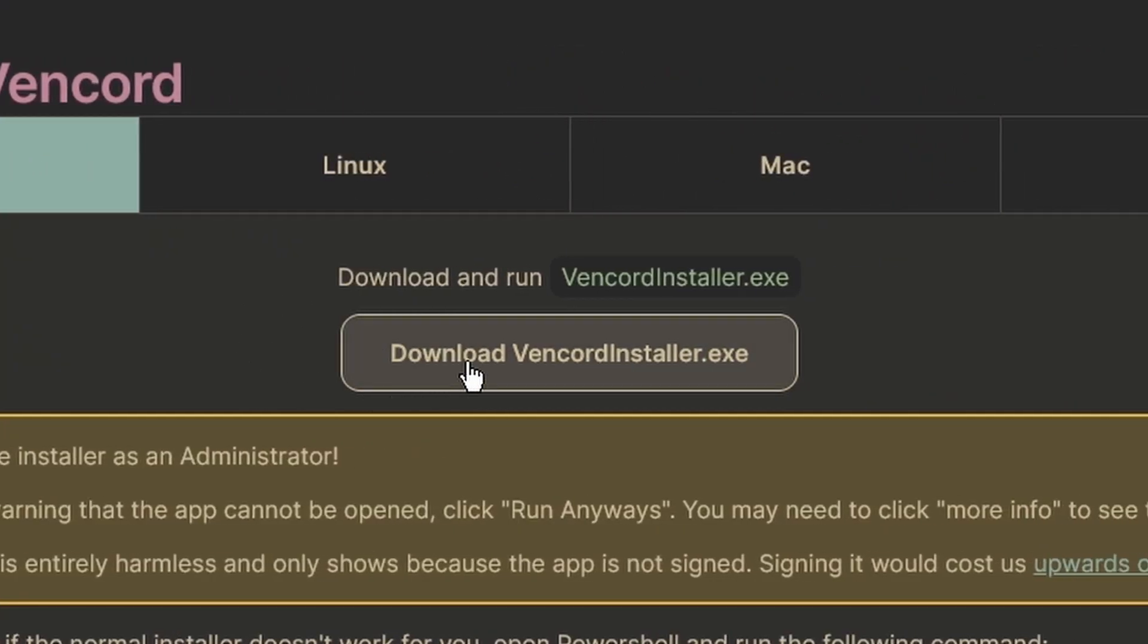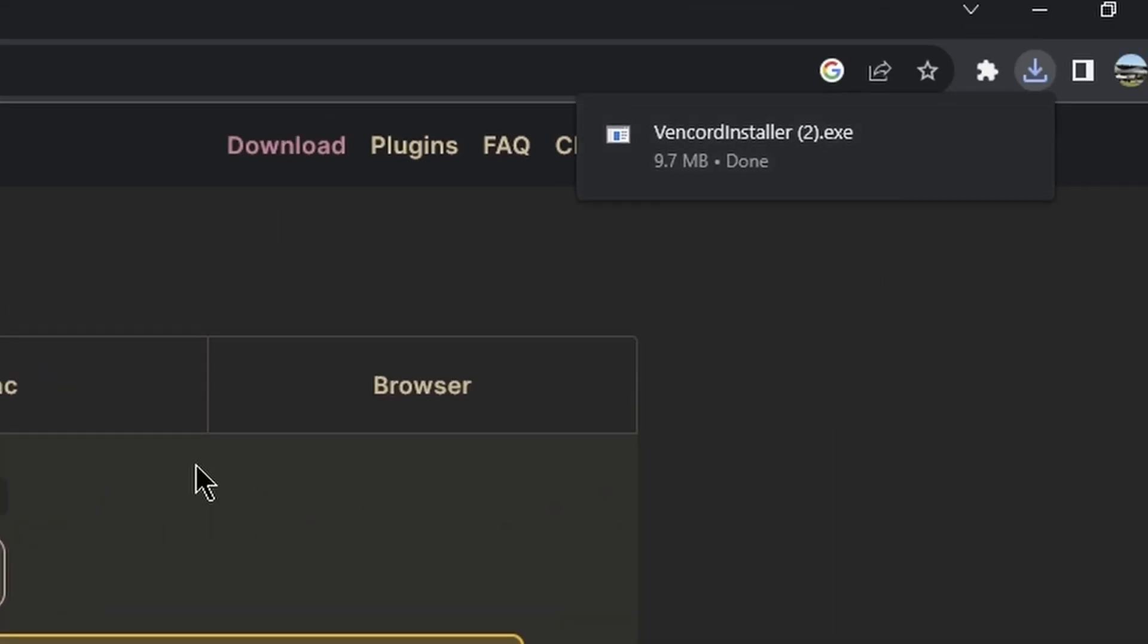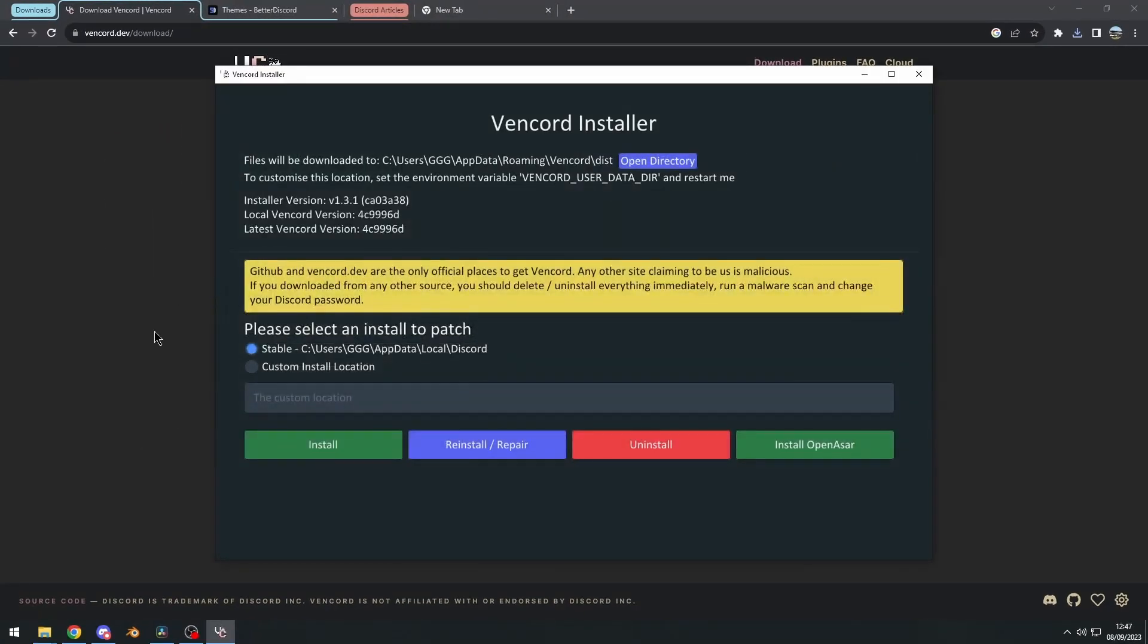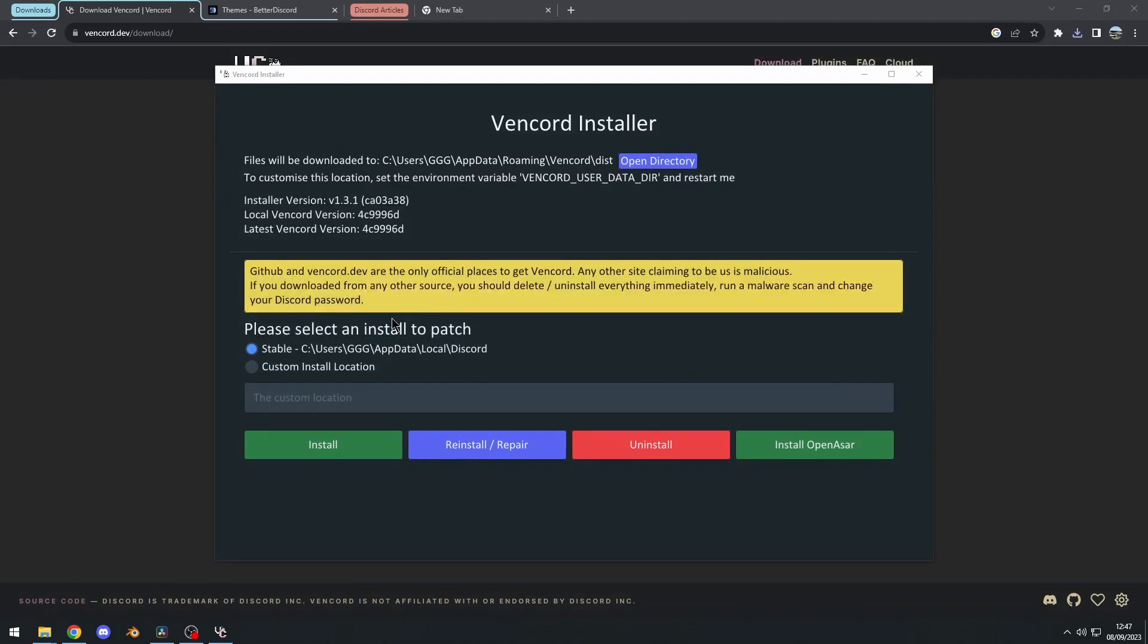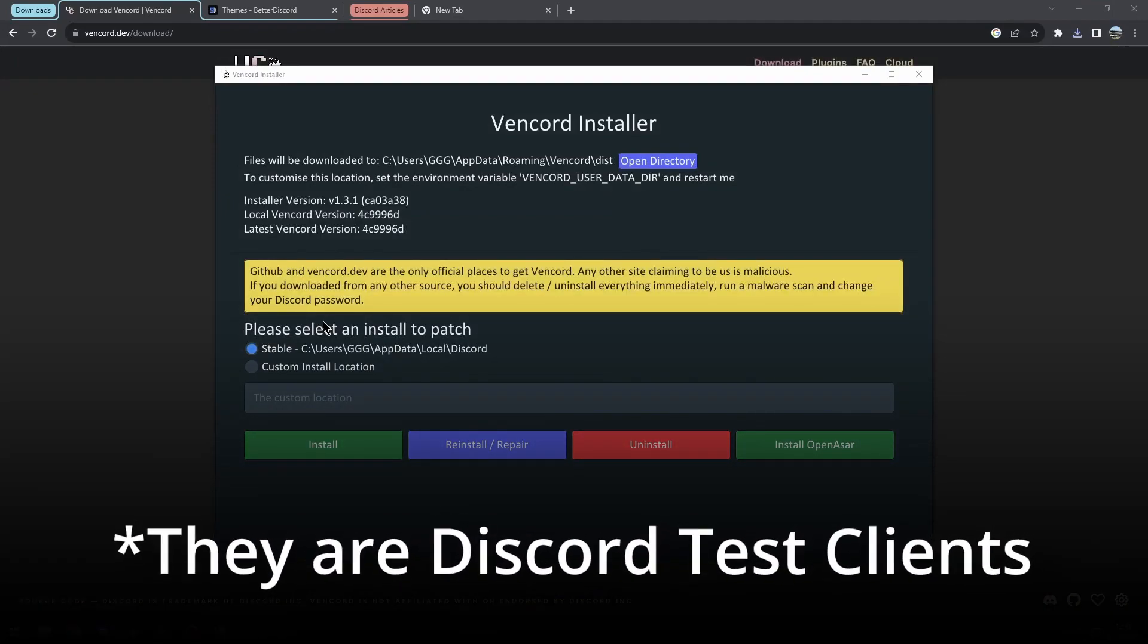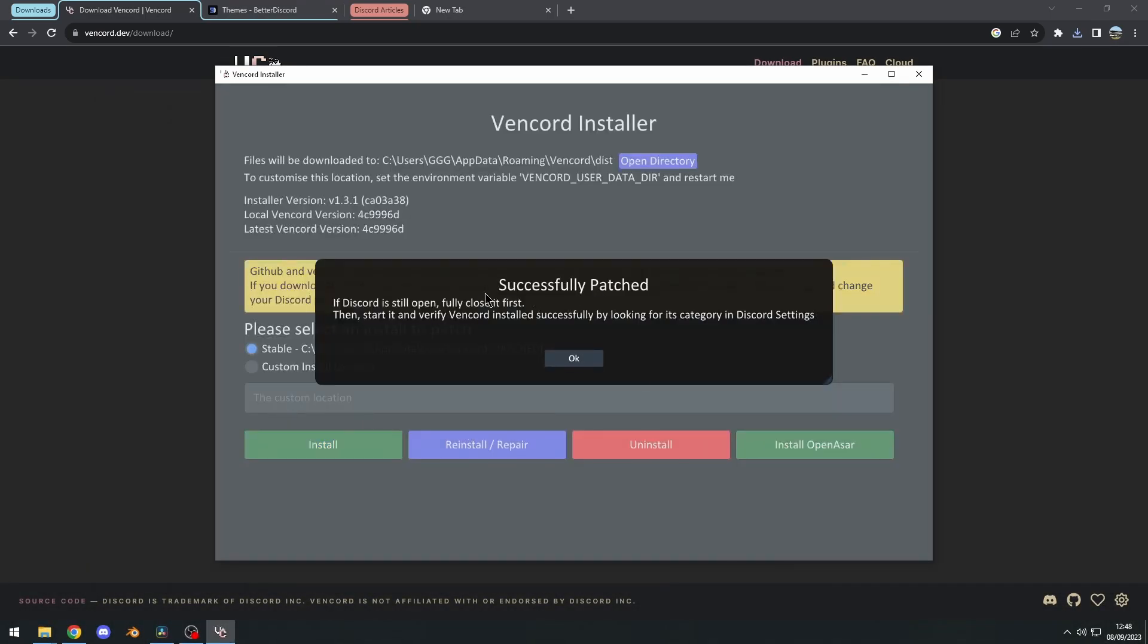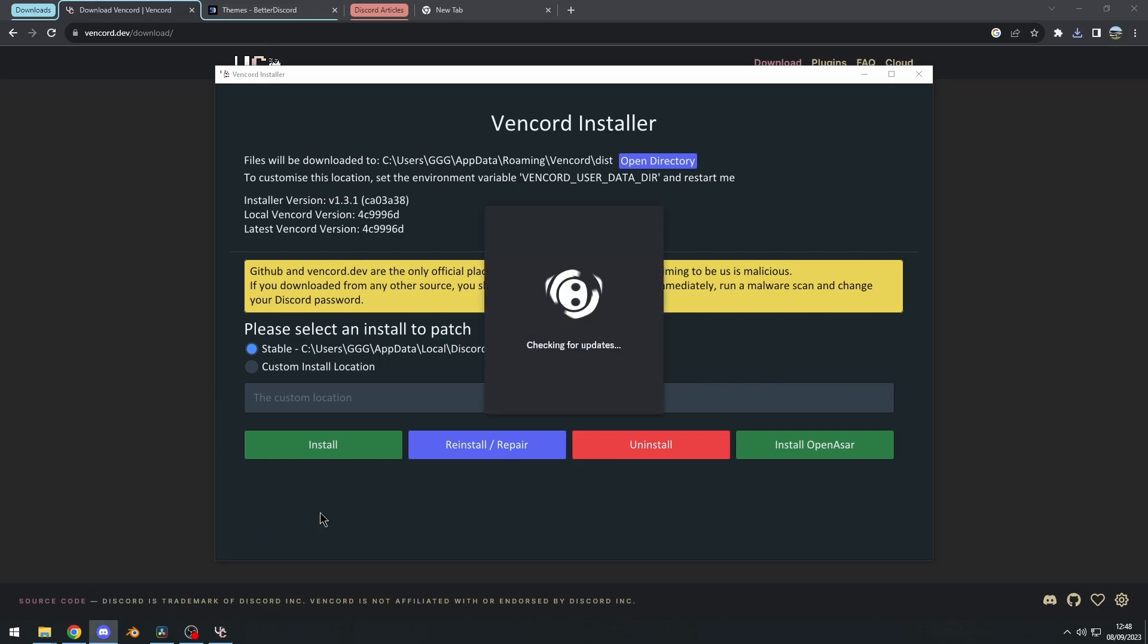Of course, I'm going to download the exe. And after that, make sure you have your Discord client closed. If you have no idea what stable, PTB or canary means, and you just download Discord from the website, then choose stable right here, and click on install. It should say patch successfully. And now we can restart Discord by pressing the button right there.